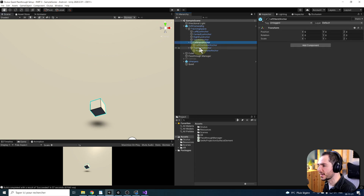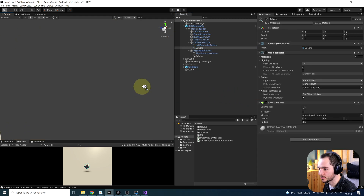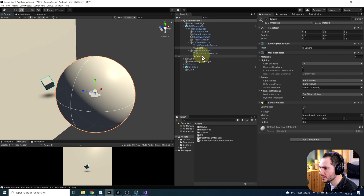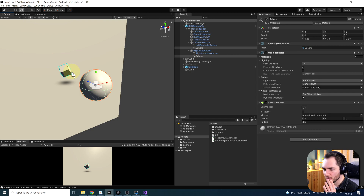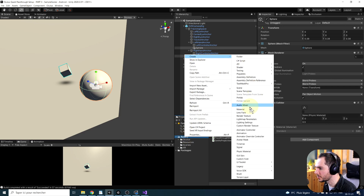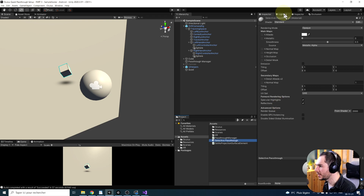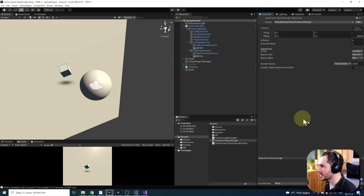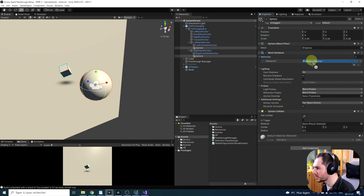We can select both our left hand and right hand, right-click, go to 3D Object, Sphere. As you can see, this creates two spheres. We can press R to open the scale tool and scale them both down. Now to create a material that will show the Passthrough on these elements, we go to Assets, right-click, Create Material, and call this one Selective Passthrough. In the shader, we can search for Selective Passthrough — we have this one made inside the Oculus integration.